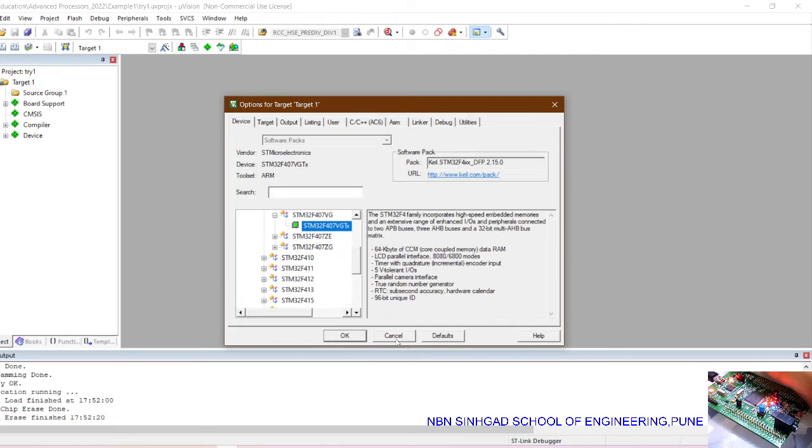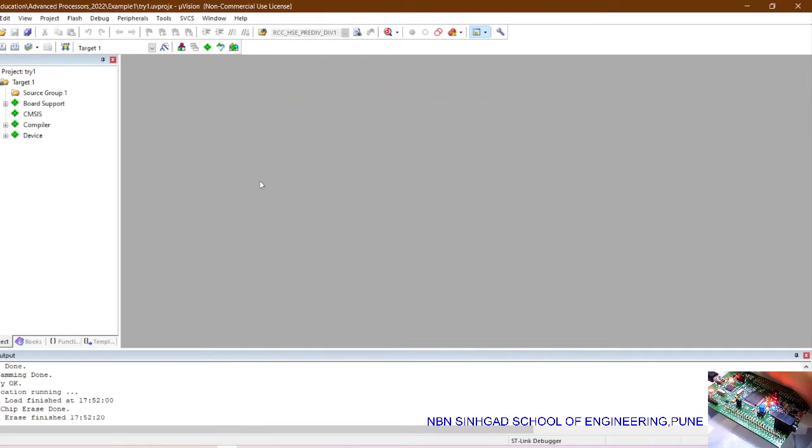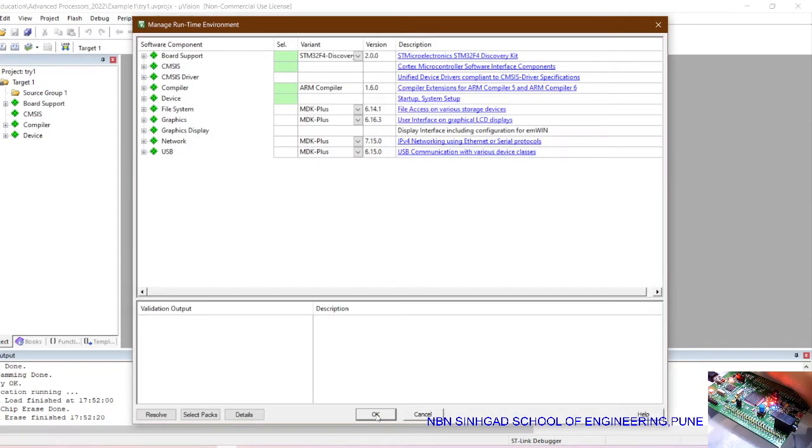Once the IC is selected, and once you click on it, it will open the CMSIS management runtime environment. Click on that. Here are some parameters that you will need to select. This board will be displayed.